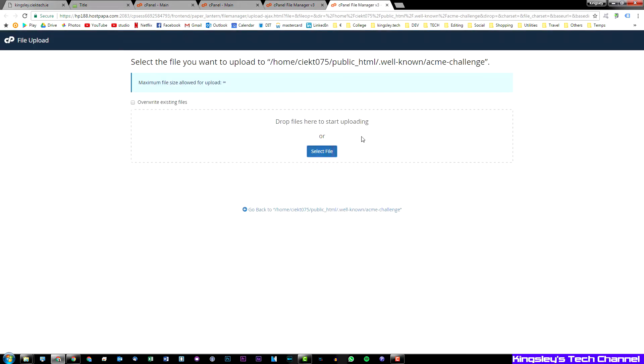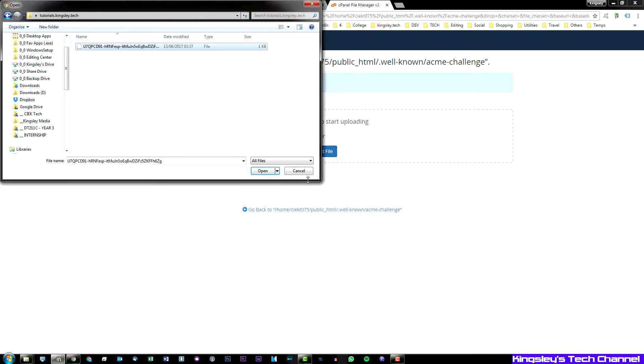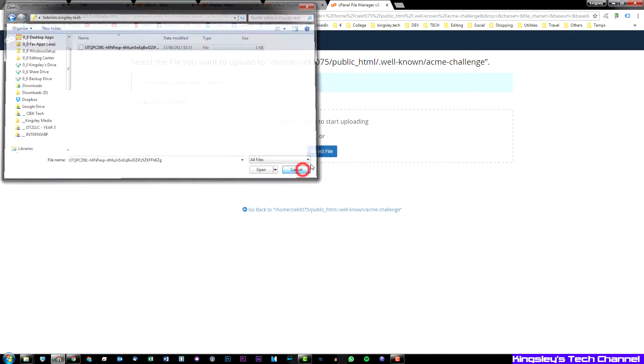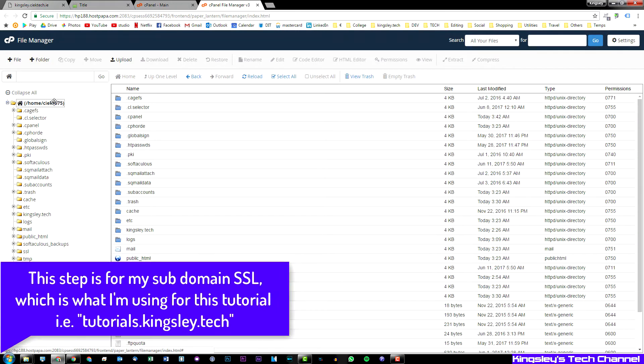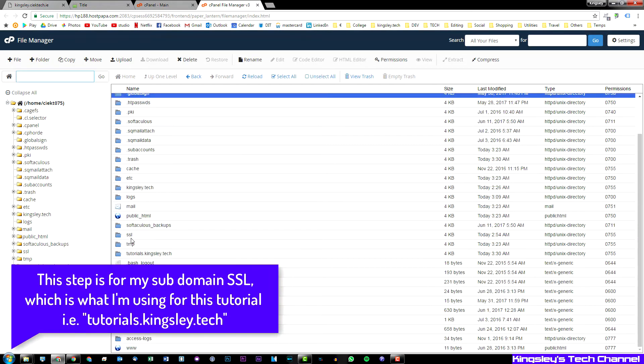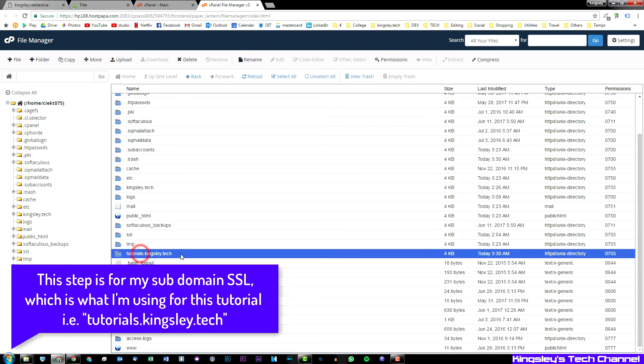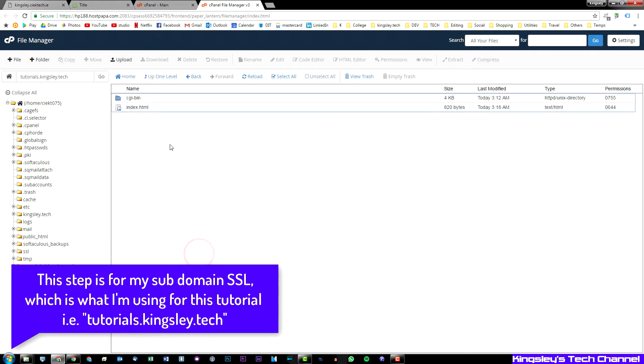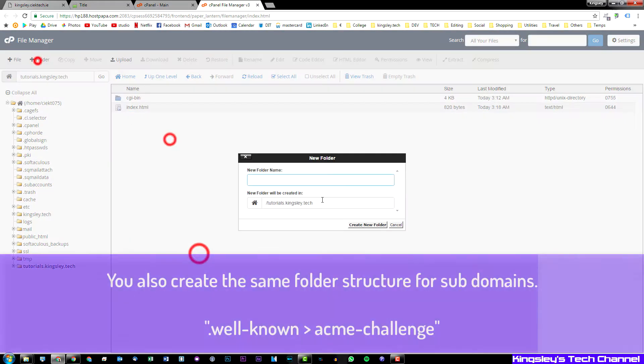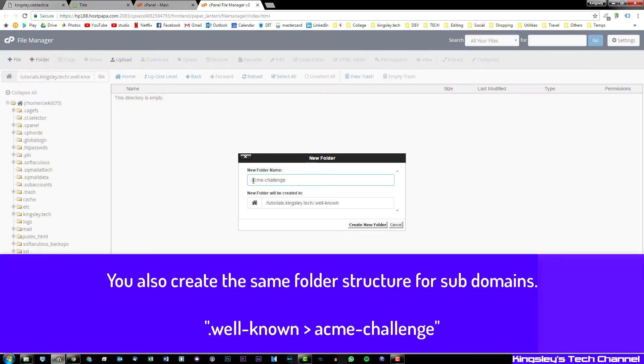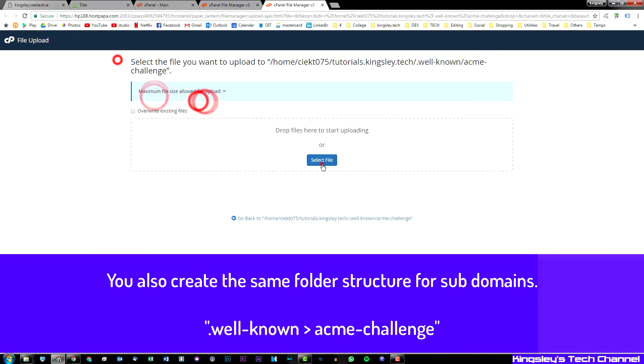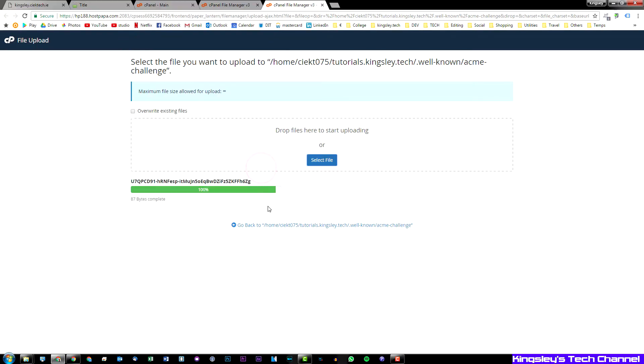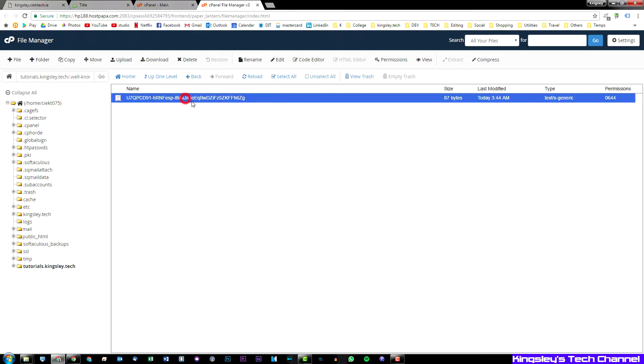You can drag that file directly to the section or you can hit select file. There's that file and we can upload it, however I'm not going to upload it because I've already done so for this particular domain. So that is for my primary domain, so here is the home directory and as you can see we have tutorials.kingsley.tech, so we'll go into this folder and it's uploaded. We can go back and as you can see the file is there.